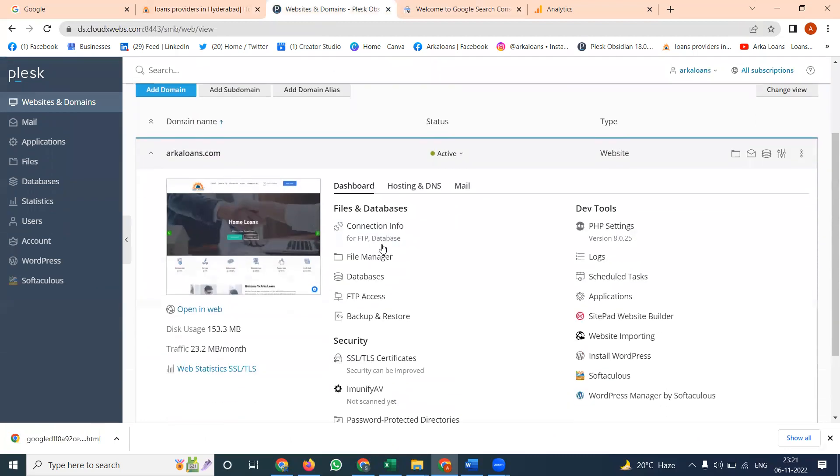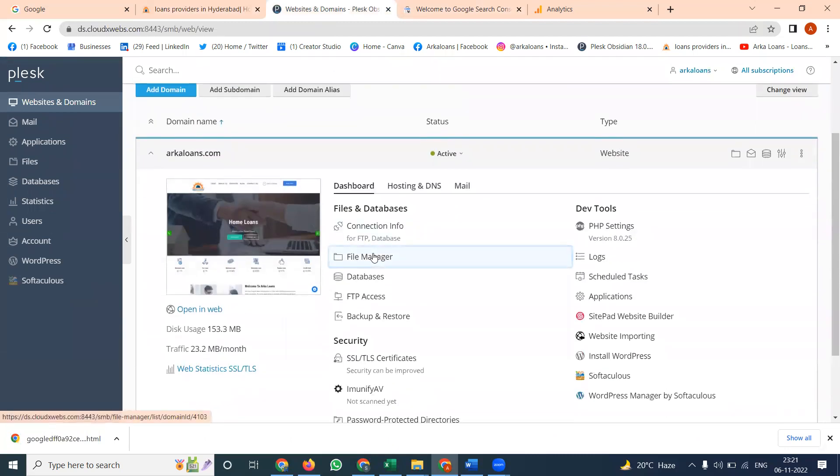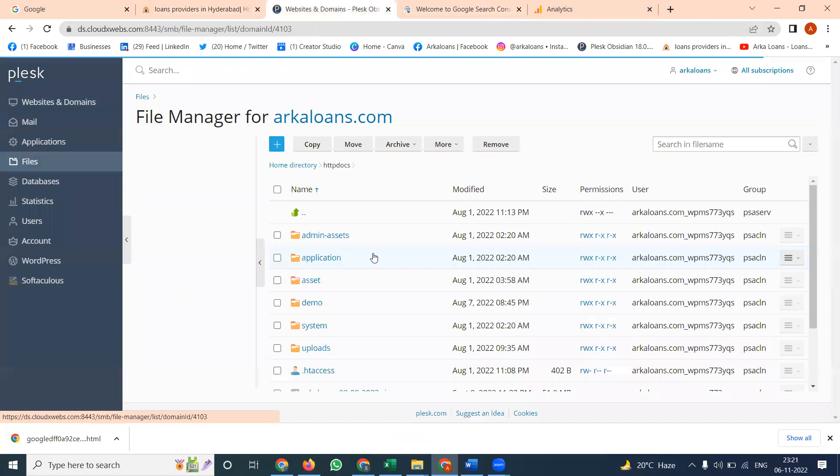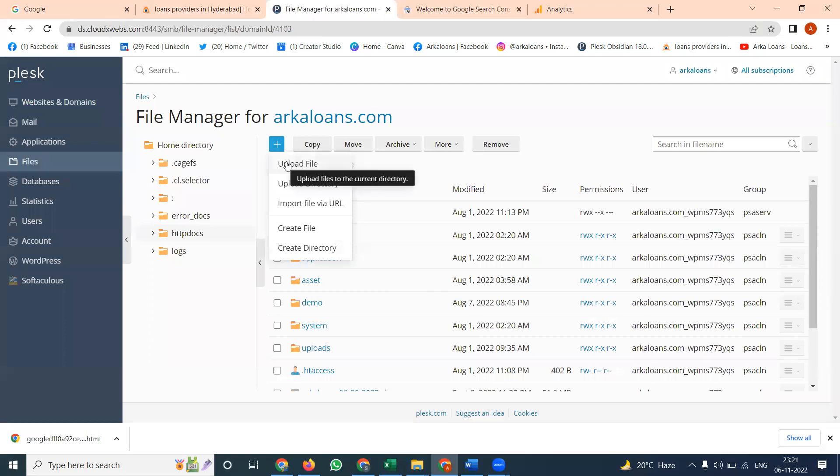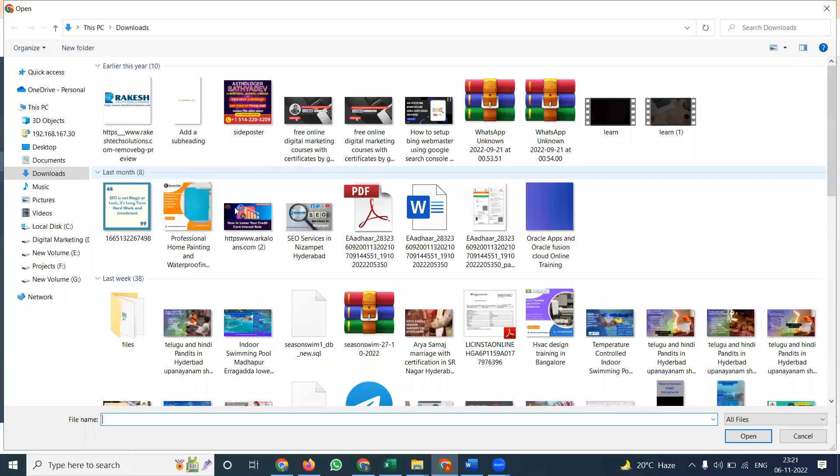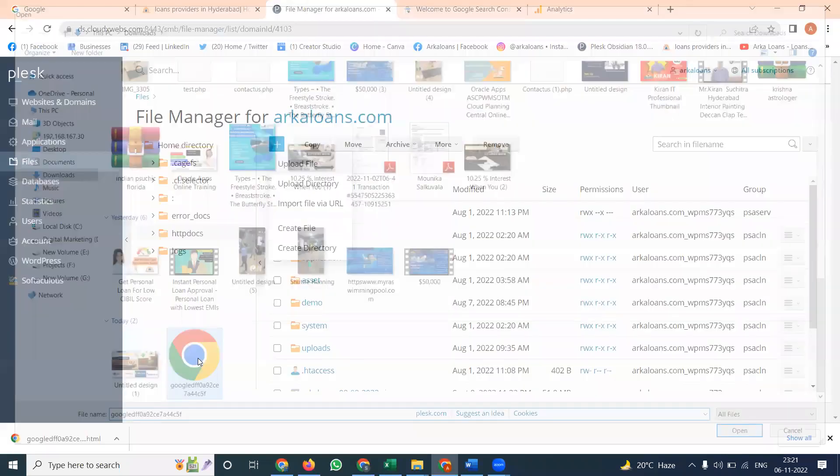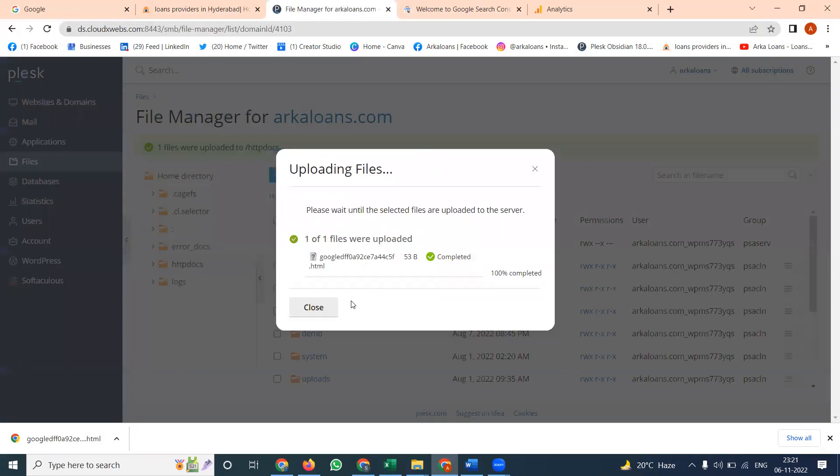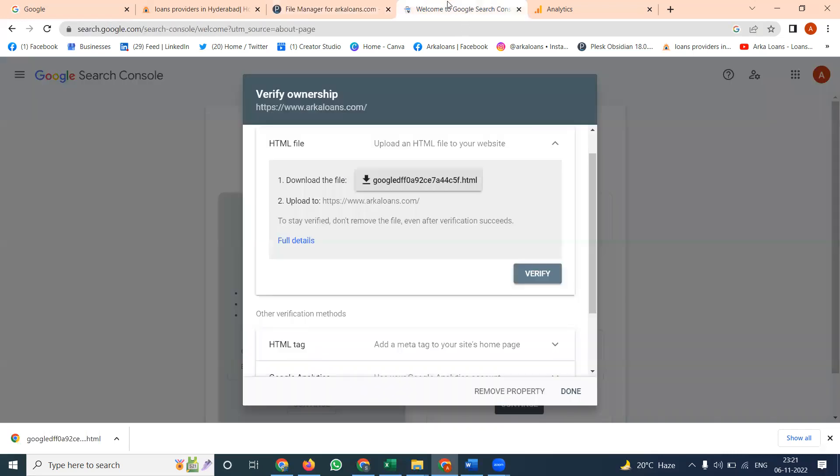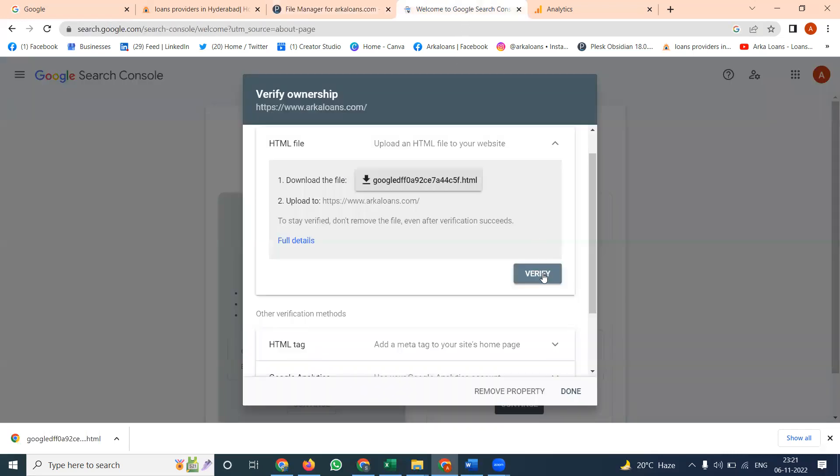Go to Plesk panel, click file manager option. In this file manager, what are the files you can click here. Upload file, there is an option here. And here is the file. Upload the file. After this one, click to verify.